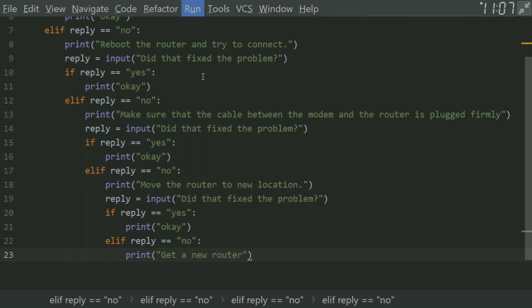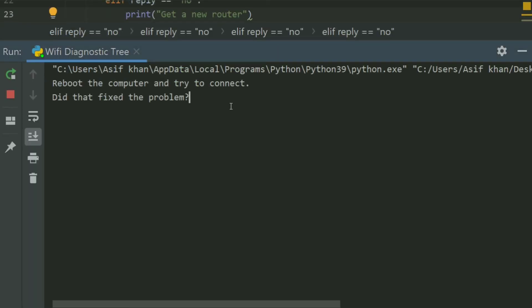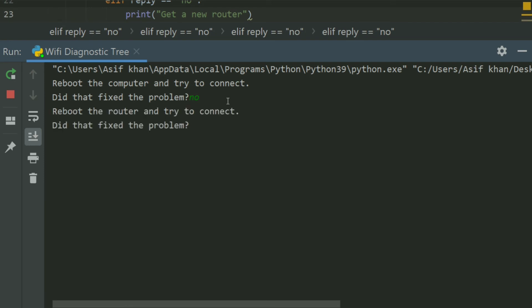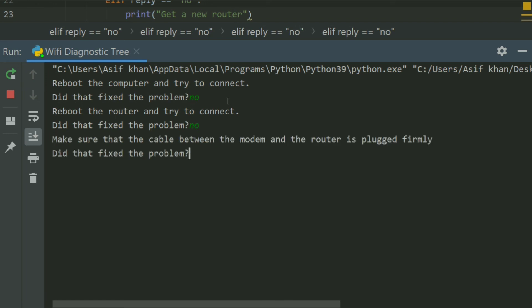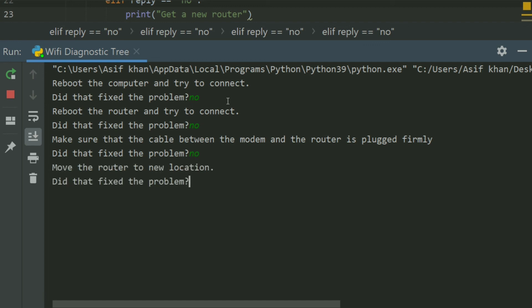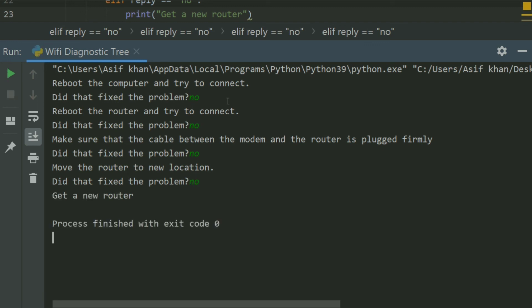Run the program. 'Reboot the computer and try to connect.' Did that fix the problem? No. 'Reboot the router and try to connect.' Did that fix the problem? No. No. 'Make sure that the cable between the modem and the router is plugged firmly.' Did that fix the problem? No. 'Move the router to new location.' Did that fix the problem? No. 'Get a new router.'